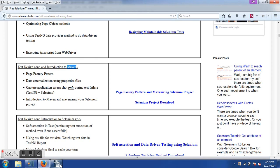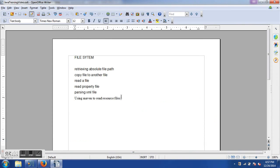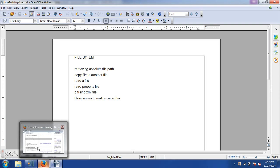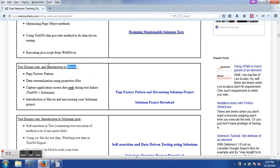So this is why you should use Maven and its resource properties to read files without hard-coding paths. We have covered copying files, reading files, reading properties files, parsing XML files, and using Maven. You can follow the Selenium training tutorial to find out how to use Maven in practice.